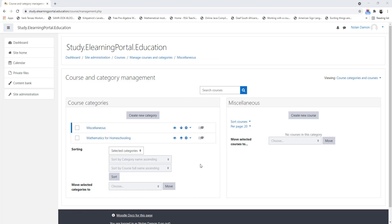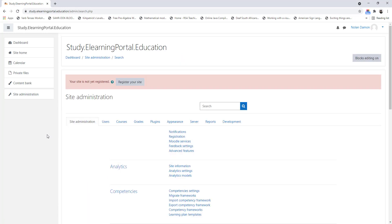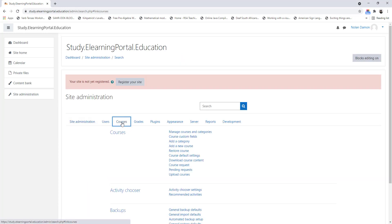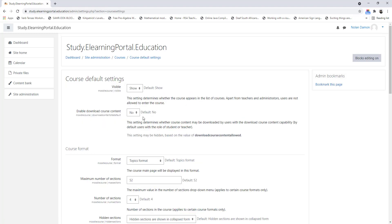Before we create a course, let's look at the course default settings which we can set up beforehand. Let's click on Site Administration, again click on Courses, and now click on Course Default Settings. Here you'll see the current course default settings.